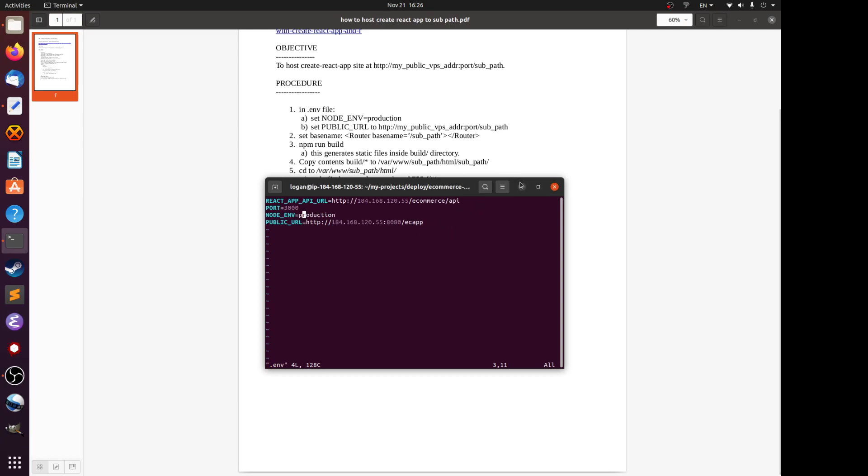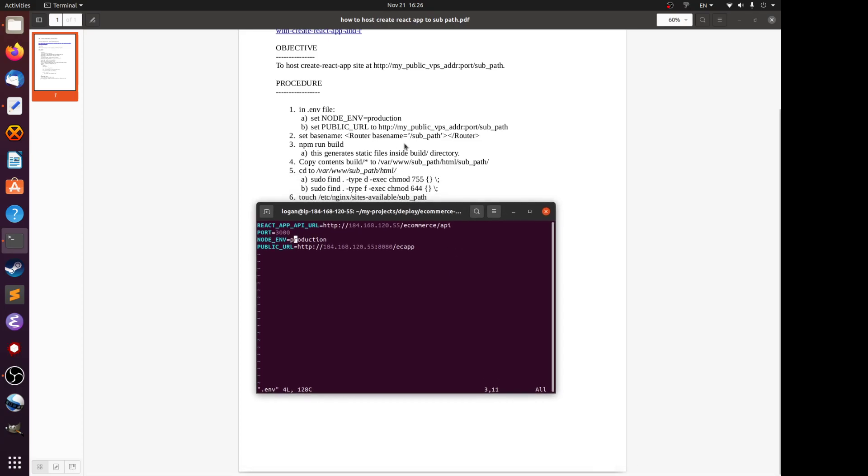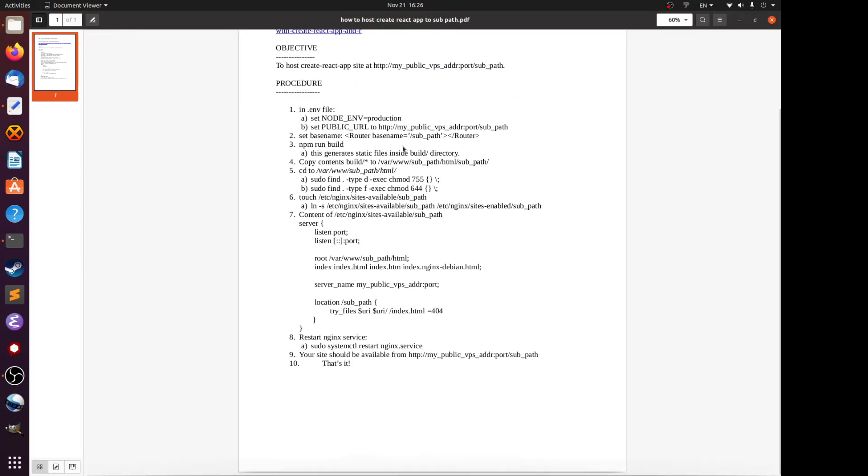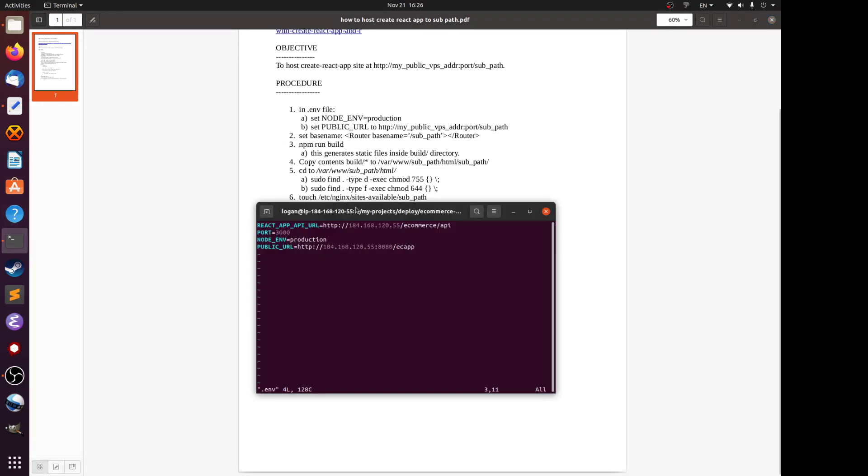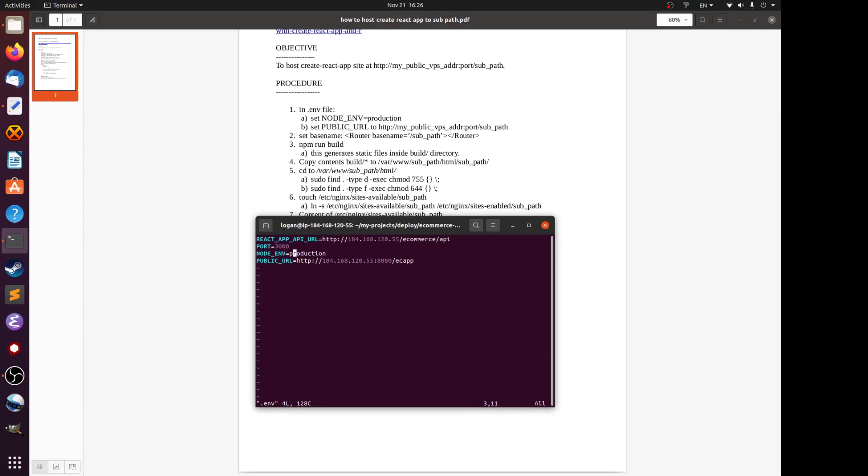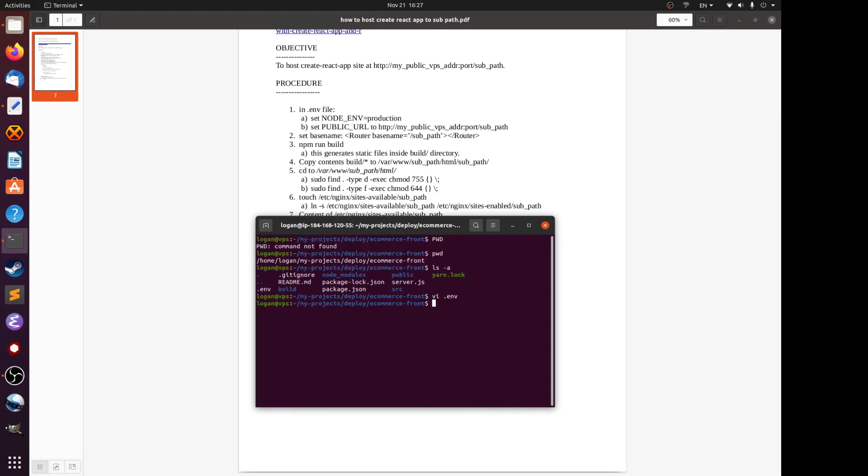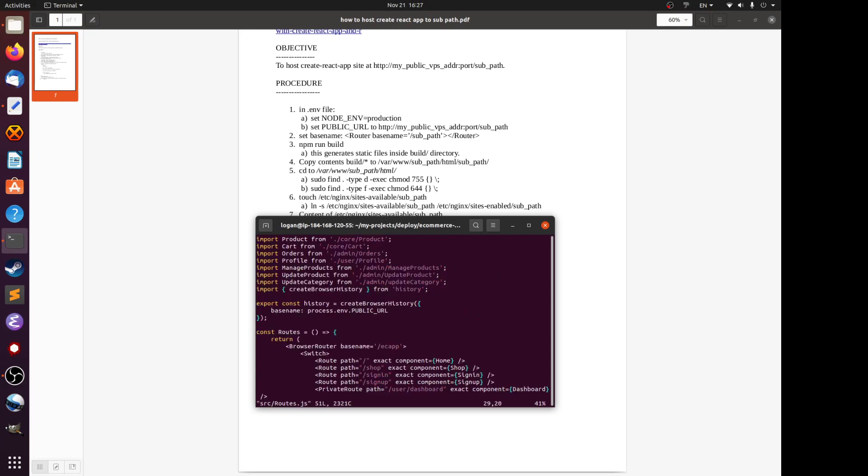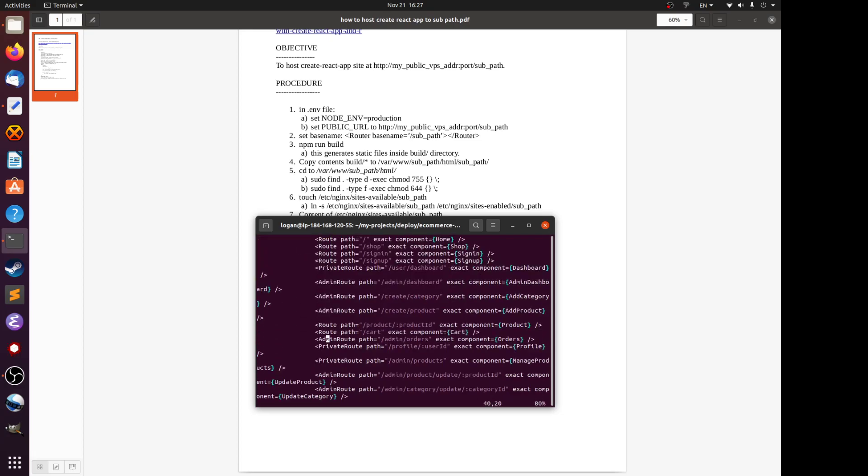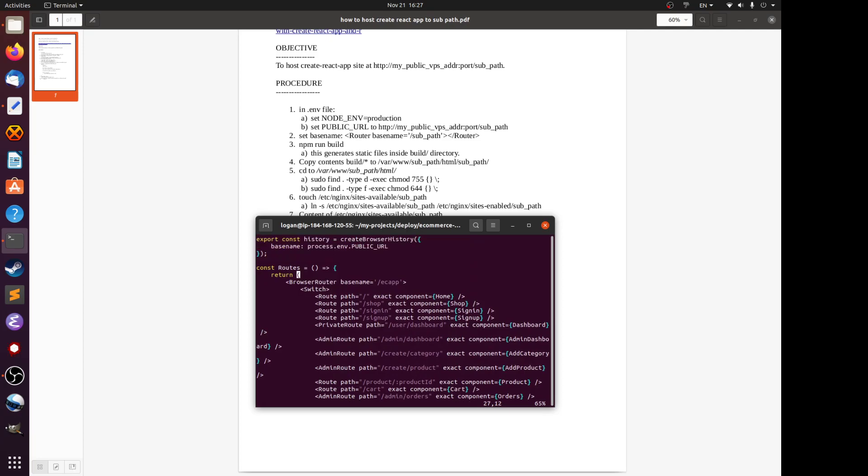Next it says set the base name to the router. In my case the file is in the source slash and the name of the file is root.js. What you do is simply find the router block and set the base name to equal to slash followed by the name of your sub path. My case as I told you is ECF.